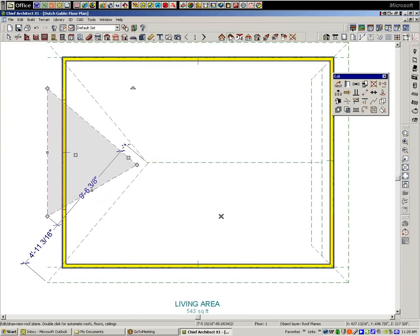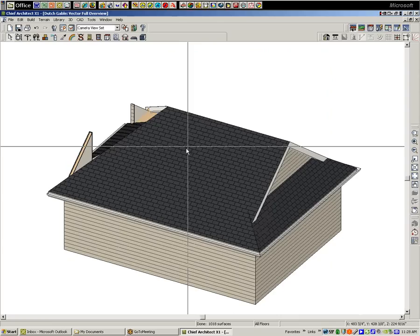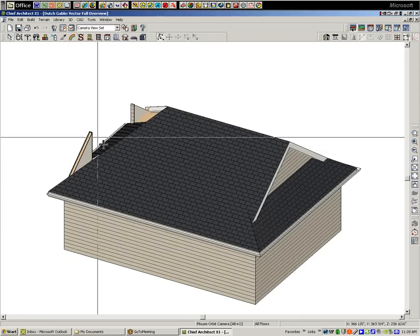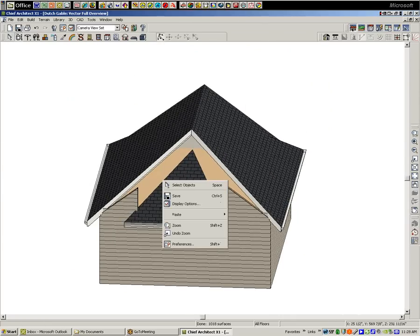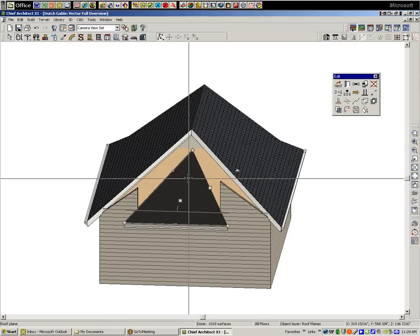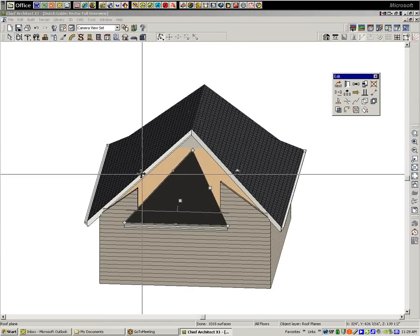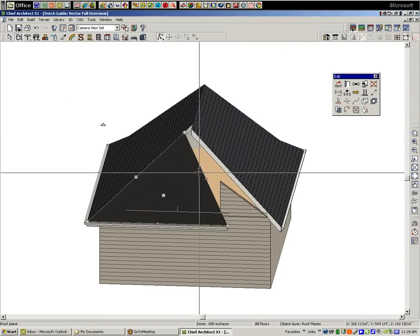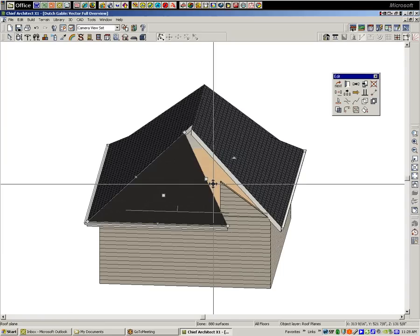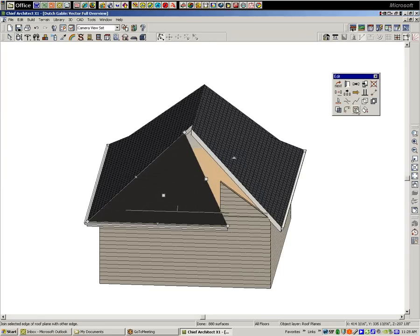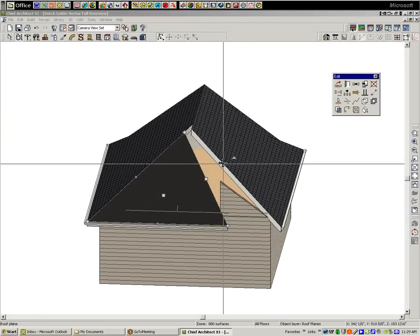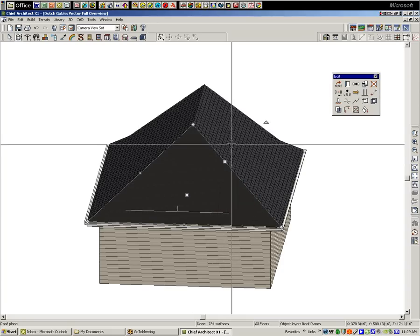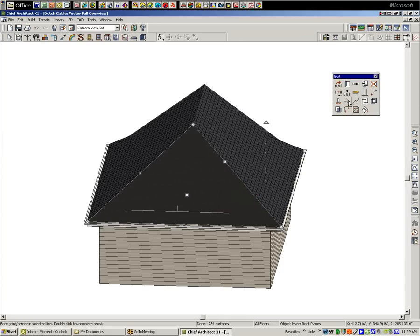Now I'm going to go back to a camera view so you can see this finished up. We'll select this side of that roof plane that I just created and connect it over there. Select this side, click on the join roof tool one time, click where I want it to join.